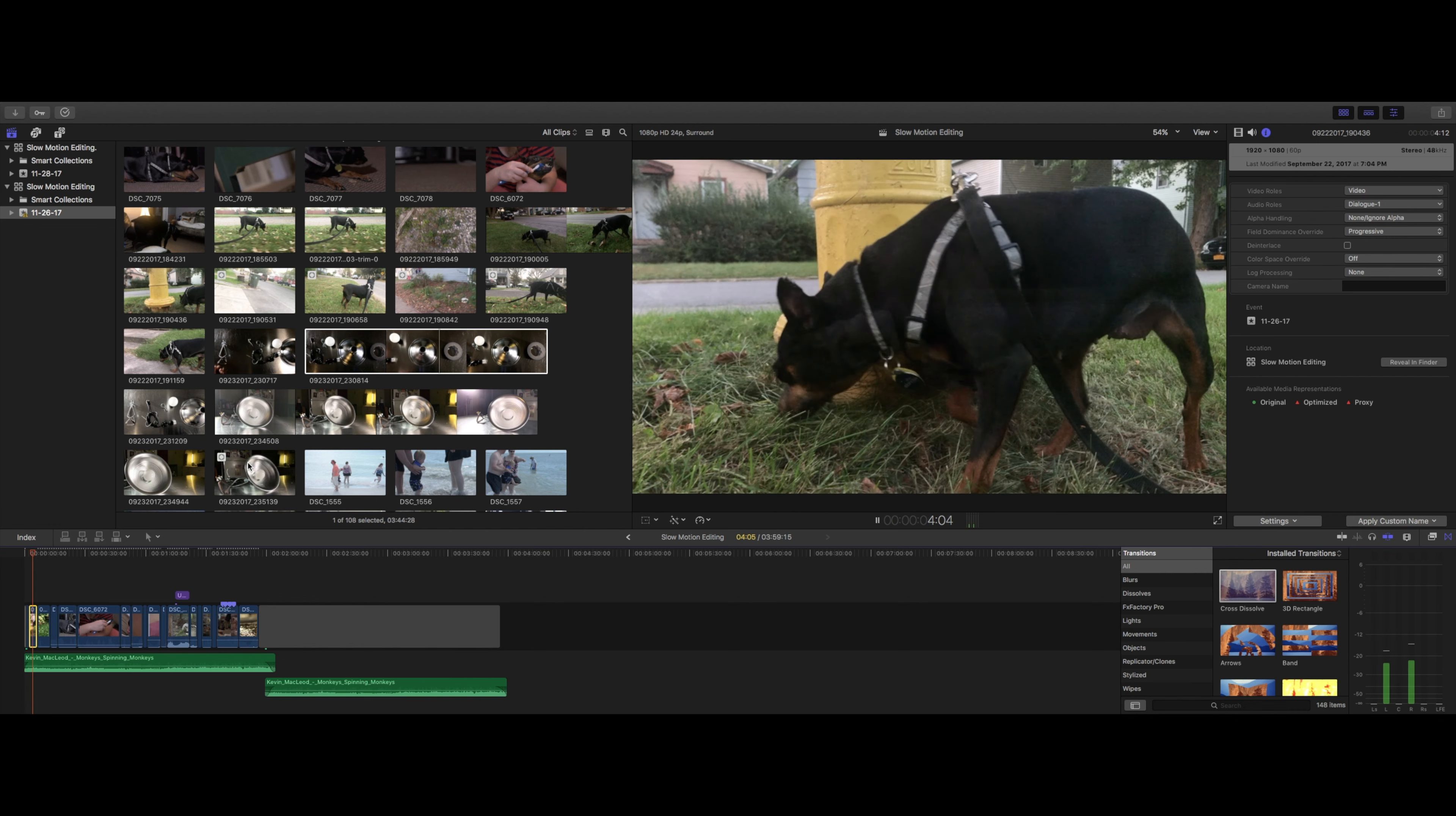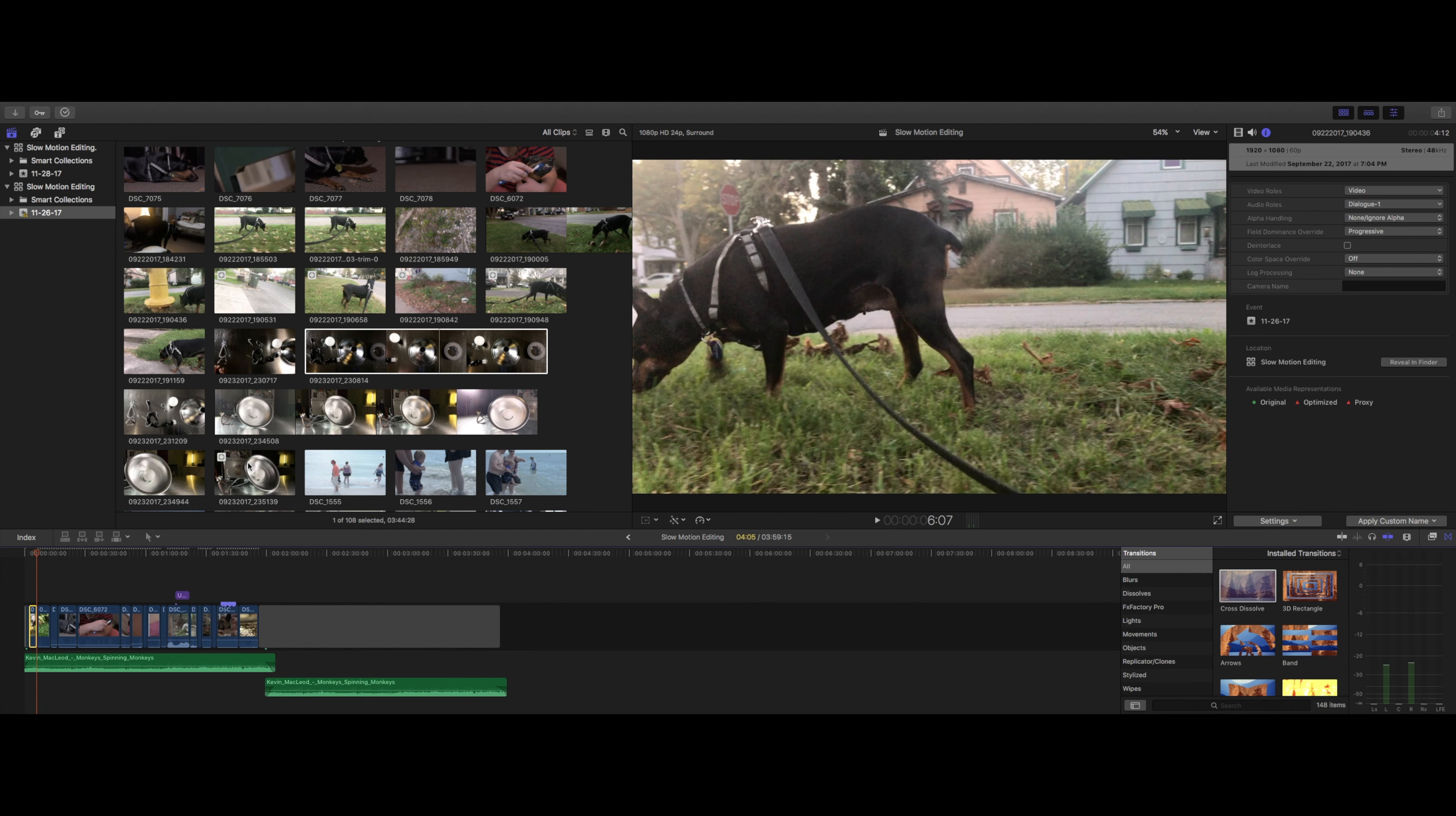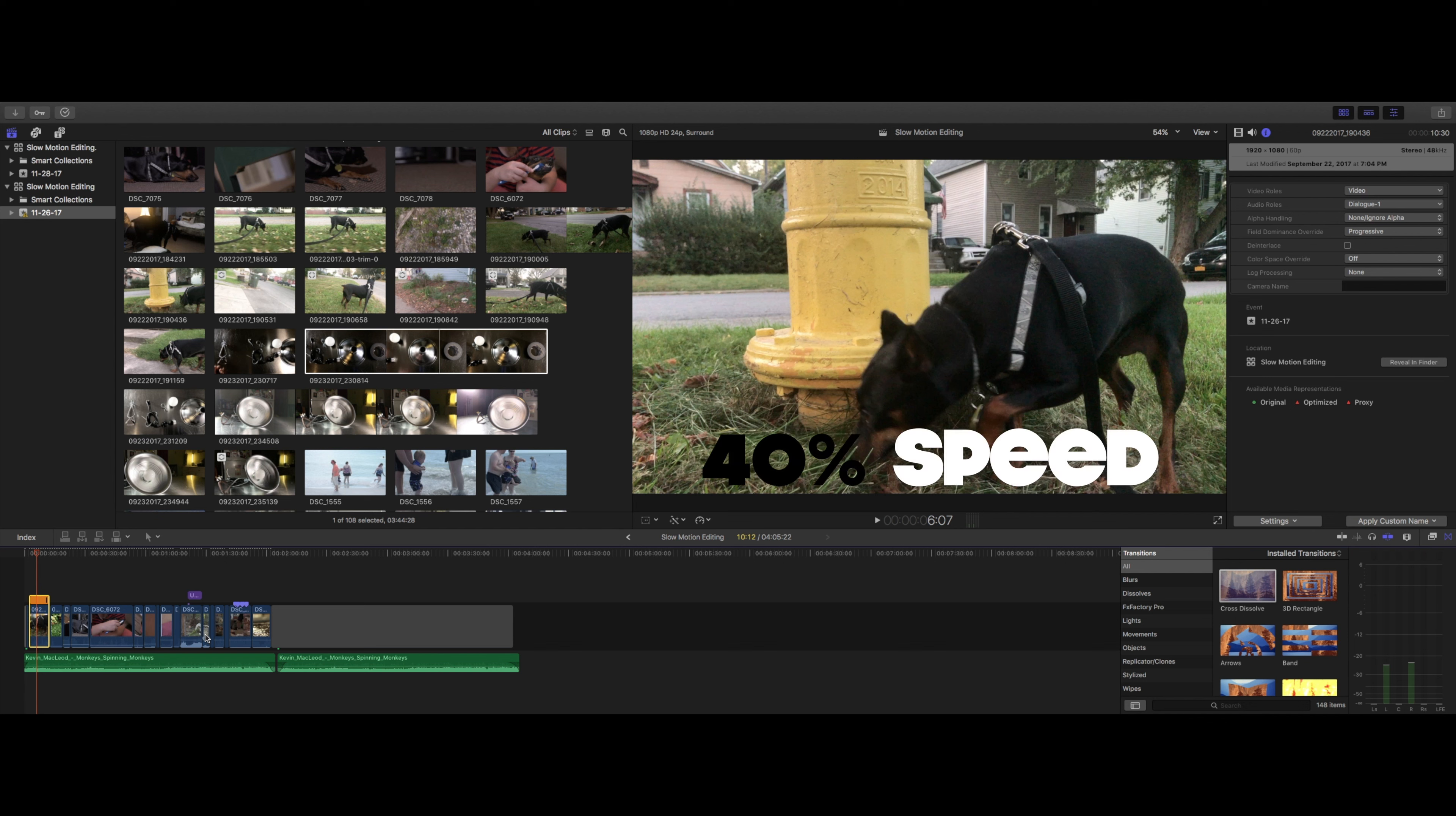Now check out this clip here, which was shot at 60 frames per second. Notice how it plays out in real time by default. If we want to slow our clip down to match normal camera speed, we can select our clip, then go to the retime editor, and click automatic speed. The clip will automatically stretch to match one frame in the clip with one frame on the timeline.